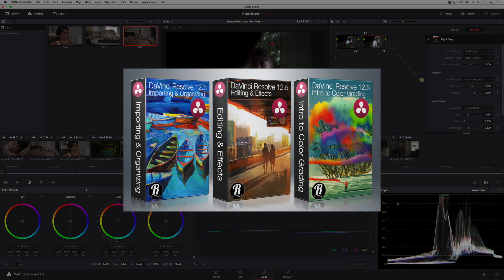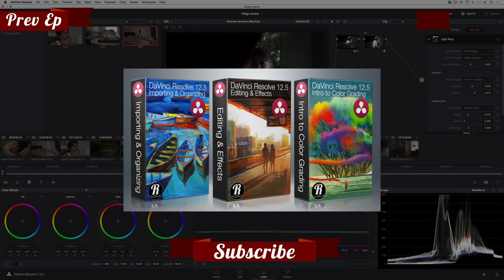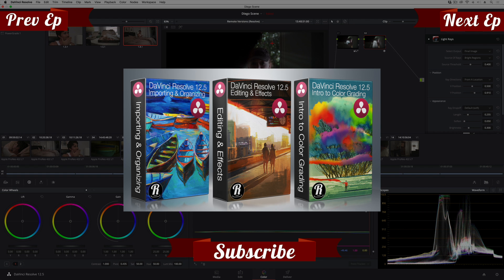If you want to learn more about Resolve's new features, how to get started in Resolve, or if you want to dive deep into editing and color grading in DaVinci Resolve, you should check out my library of different training titles at rippletraining.com. I'm Alexis van Herkman. Thanks for watching.